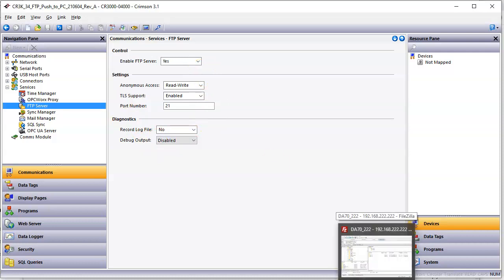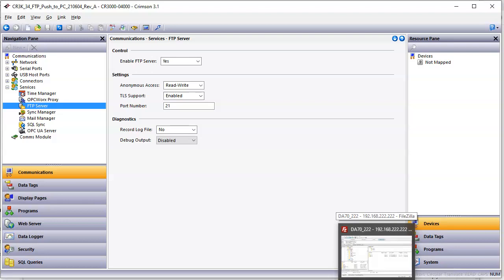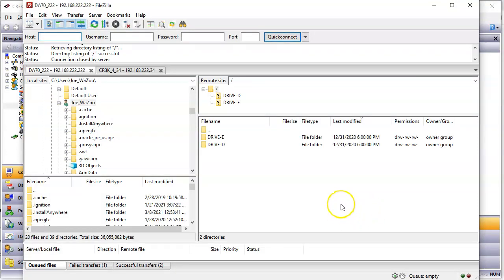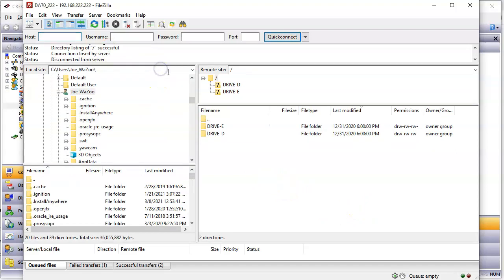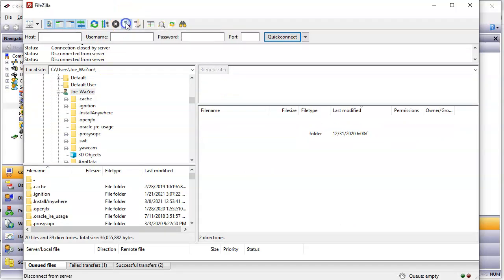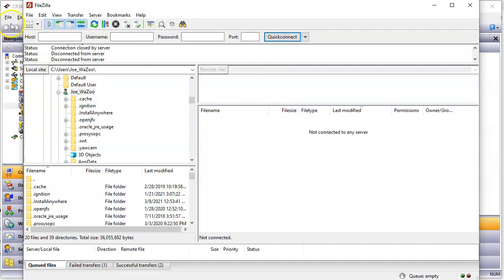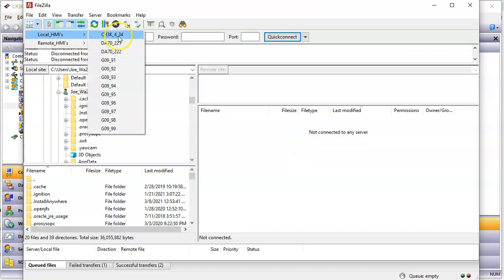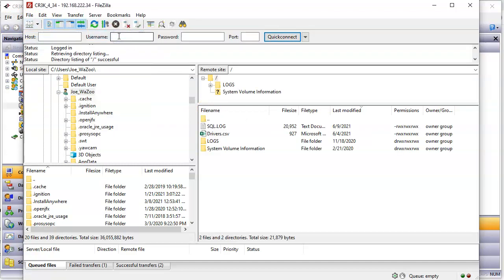I'm using FileZilla as my client software, and I got FileZilla. Whoops, where'd it go? I just had it open here. There it is. So I got FileZilla open on here, and if you notice, let me go ahead and start a new connection to both of these. That way you guys can see completely. Okay, so I have no, I'm not connecting anything here. If I hit the poll down here and go to Local HMIs, I'll click on the CR3K.